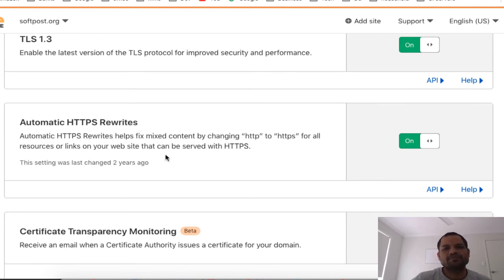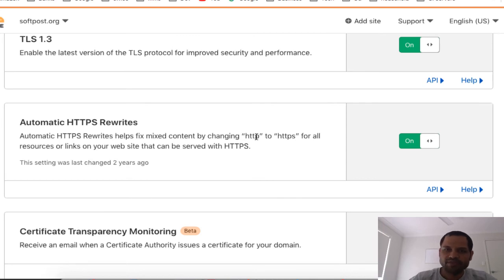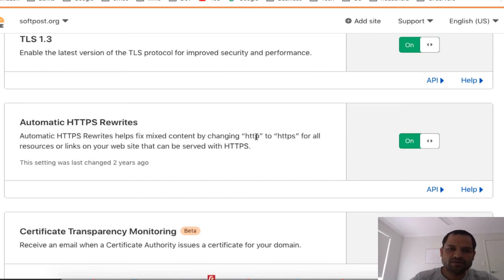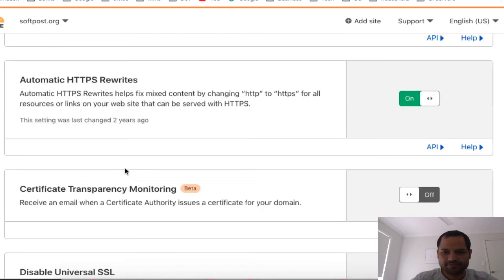You also have to turn on 'Automatic HTTPS Rewrites'. What this does is help fix mixed content by changing HTTP URLs to HTTPS. Most websites load some data using HTTP URLs. With this setting, Cloudflare will rewrite those URLs to HTTPS, so you won't get mixed content errors. Otherwise the browser will complain that the web server is trying to load URLs over an unsecured connection and will display warning messages.